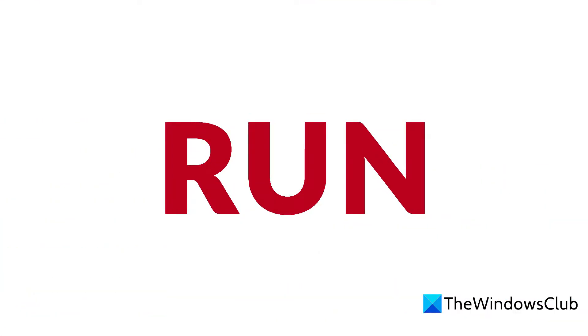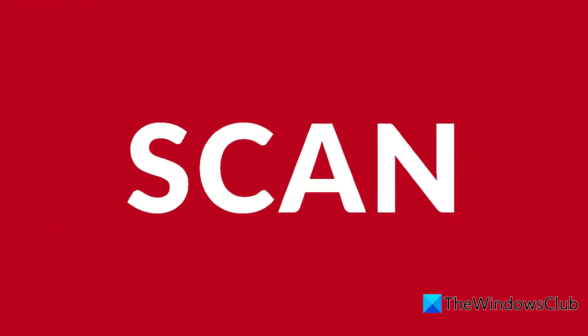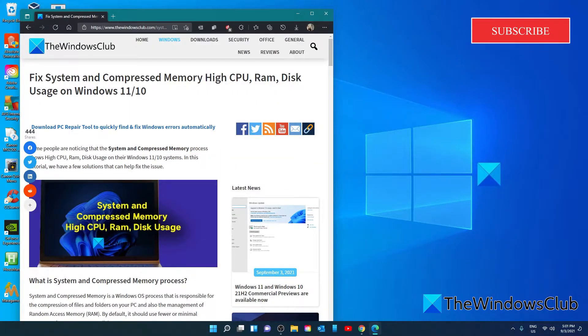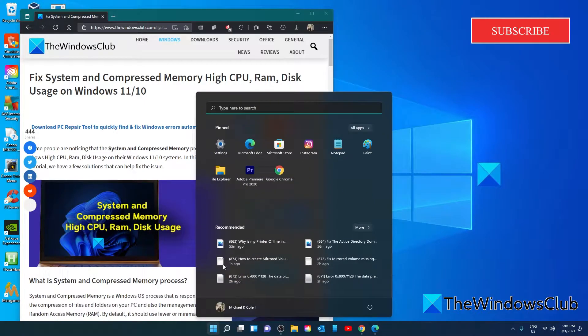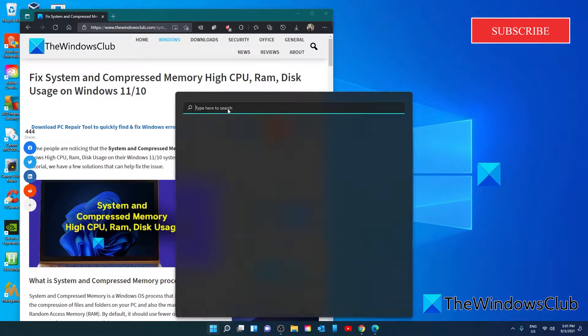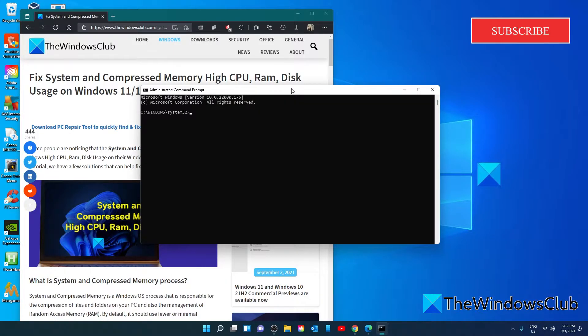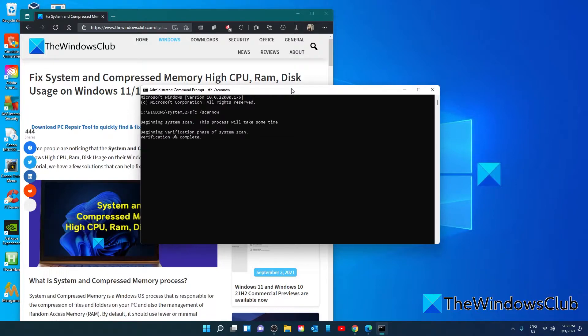Run a system file checker. If high CPU, RAM and disk usage by system and compressed memory task is caused by corrupted files or missing files in the file system, you can fix them by running the system file checker. To do this, open the command prompt as an administrator. Type in SFC space slash scan now all one word and hit enter. This might take a while. When it's finished, restart your system and see if it's fixed then.